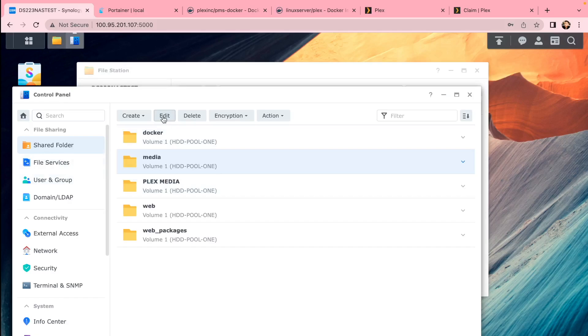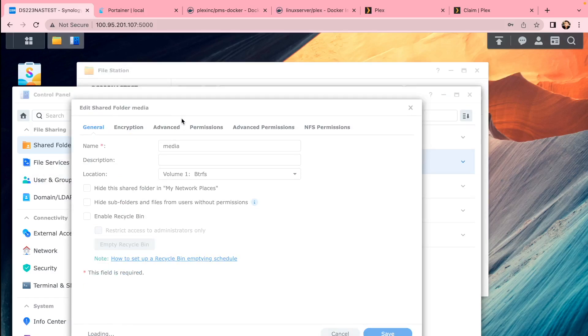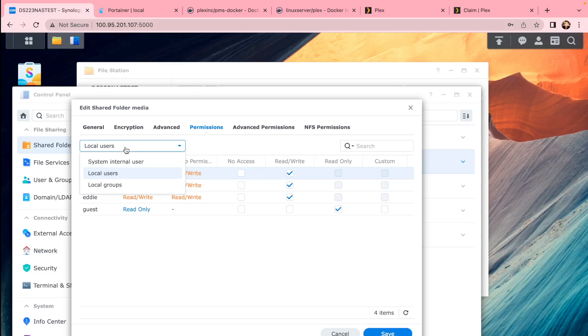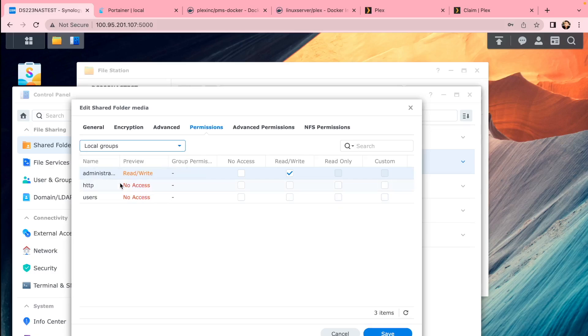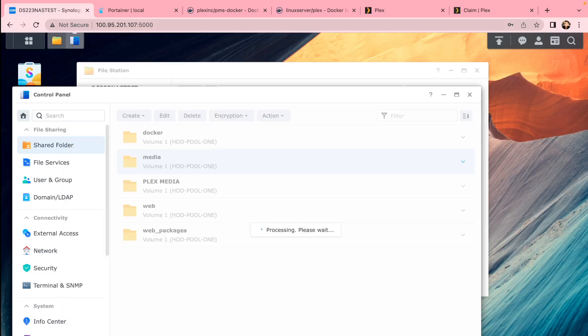If you want to link with any other folder outside the Docker Plex, you can go to permission control. Make sure the guest is enabled. Go to local groups, make sure users has read-only access, or even HTTP. This will give Docker access to this folder. Obviously give it just read-only, no write option. Click save.